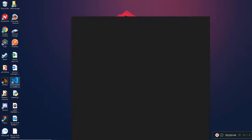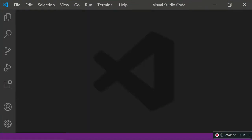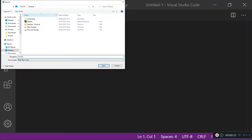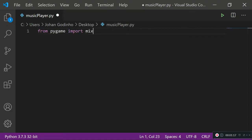First, we're going to open up Visual Studio Code. Once it's loaded, I'll create a new file and save it as music_player.py, because Python files use the .py extension. Now we need to do a few imports. We'll need something called mixer, which is imported from the pygame module: from pygame import mixer. We'll use the mixer class to carry out tasks like play, resume, pause music, or change the volume.